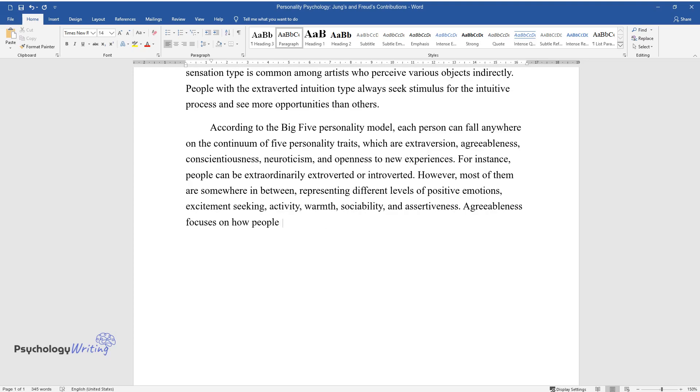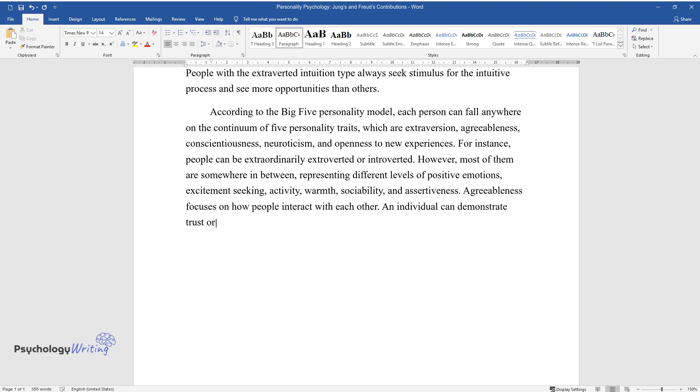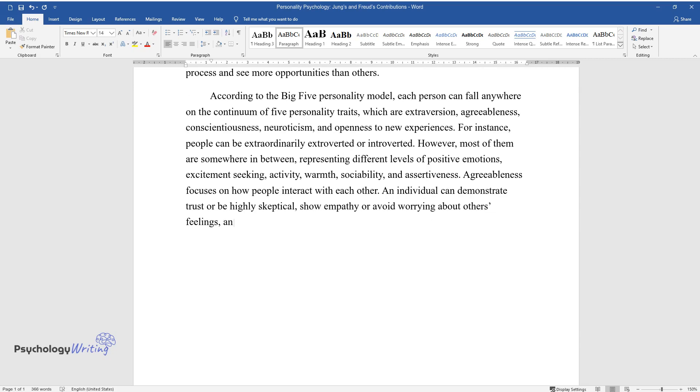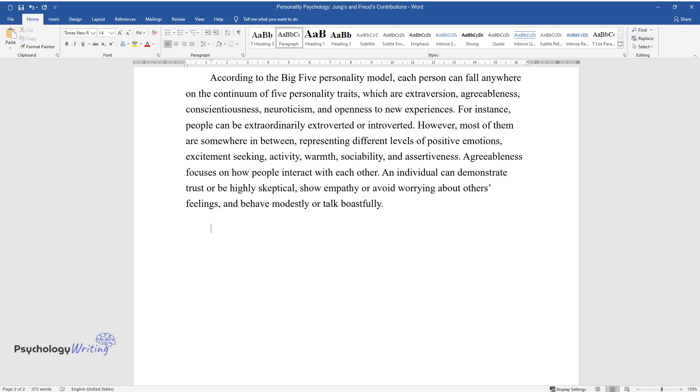Agreeableness focuses on how people interact with each other. An individual can demonstrate trust or be highly skeptical, show empathy or avoid worrying about others' feelings, and behave modestly or talk boastfully.